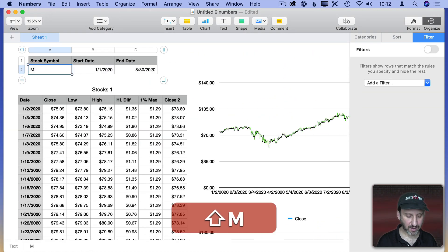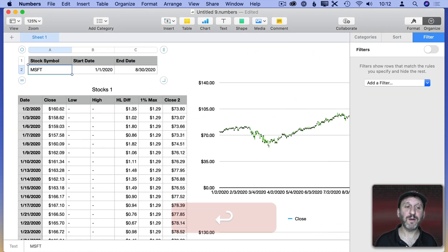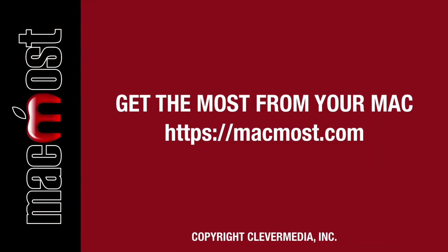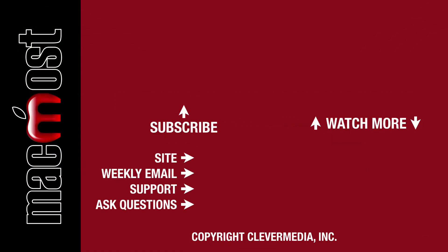If I want to change to a different stock I can do that as well and wait for everything to recalculate. I hope this gives you some idea of what you can do using the StockH function in Numbers and how you can create charts to analyze stocks with it. I publish new tutorials every weekday — hit the Subscribe button so you don't miss out, and hit the little bell icon to get notifications for each new tutorial.